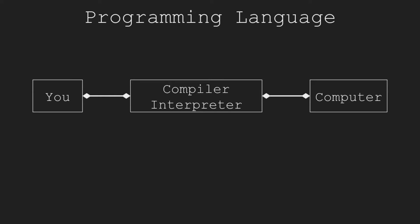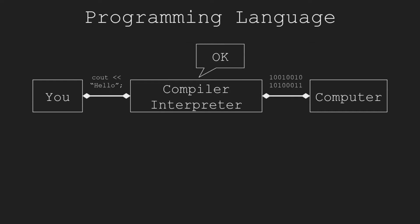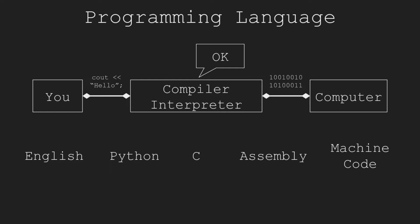We use languages like English to communicate in daily life, but English is difficult to translate into machine code. Therefore, we created programming languages. Computer scientists developed languages that are efficient for computers to execute and programmers to code.